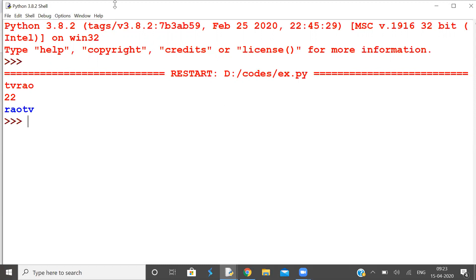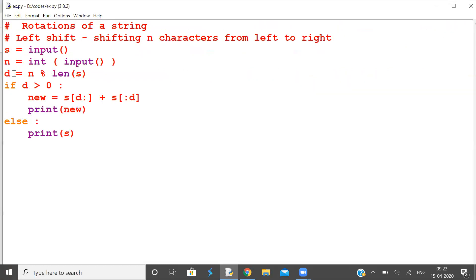This is the formula. If you want to shift by n characters, then the actual number of displacements is n mod length(s). Hope you understand it.